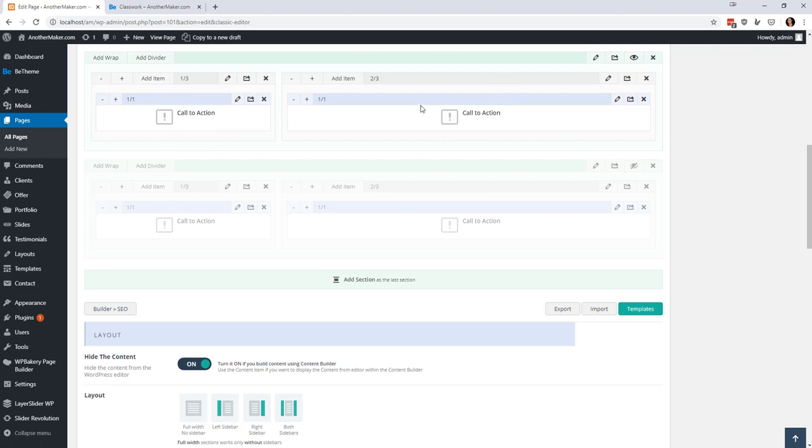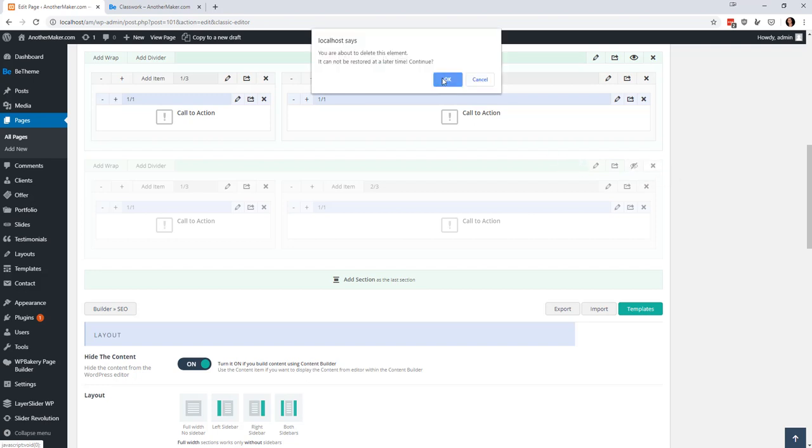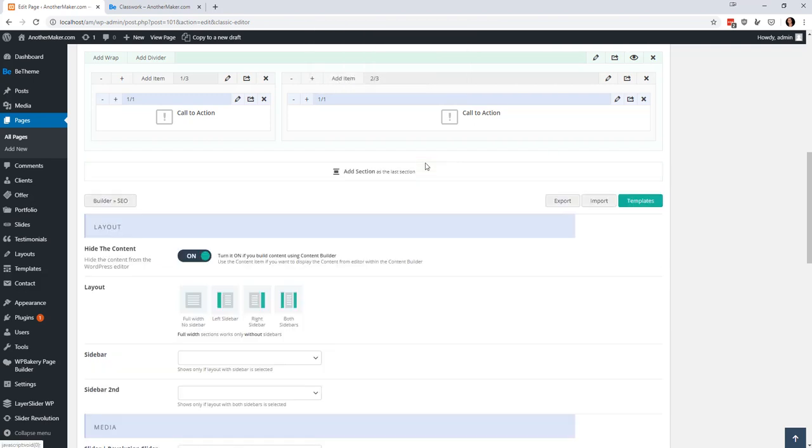Basically each of these sections and wraps kind of determines how things are going to break as the screen gets smaller and smaller and you have the ability to hide things on mobile and all kinds of different options like that.